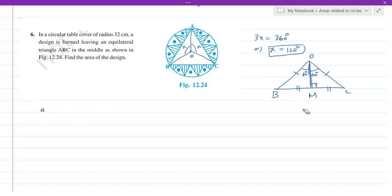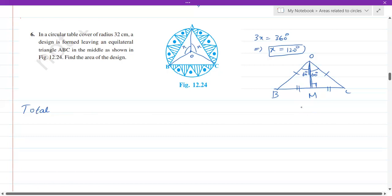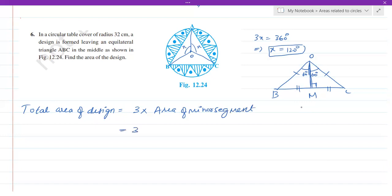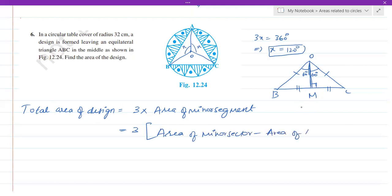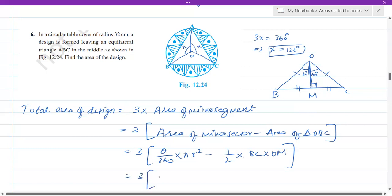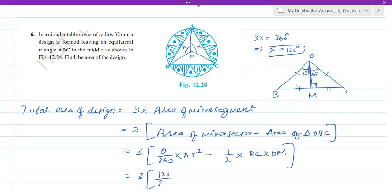Total area of the design equals three times the area of one minor segment. Three times area of minor segment equals three times (area of minor sector minus area of triangle OBC). So: three times [theta by 360 times pi r squared minus half times base BC times height OM]. Theta is 120 degrees.